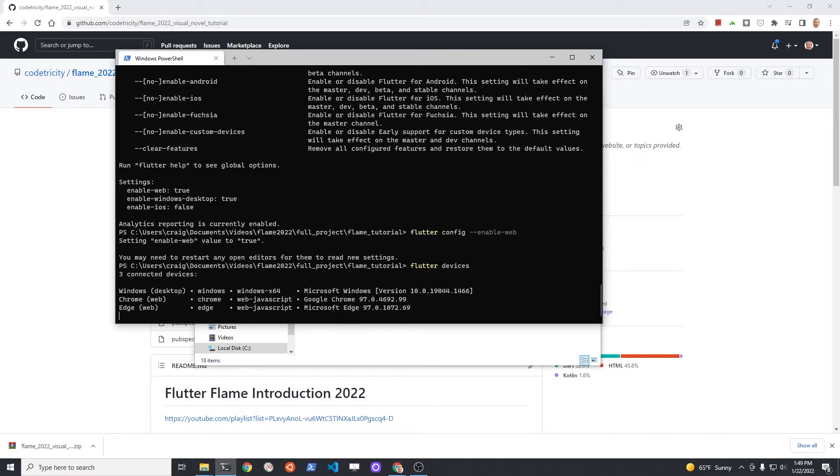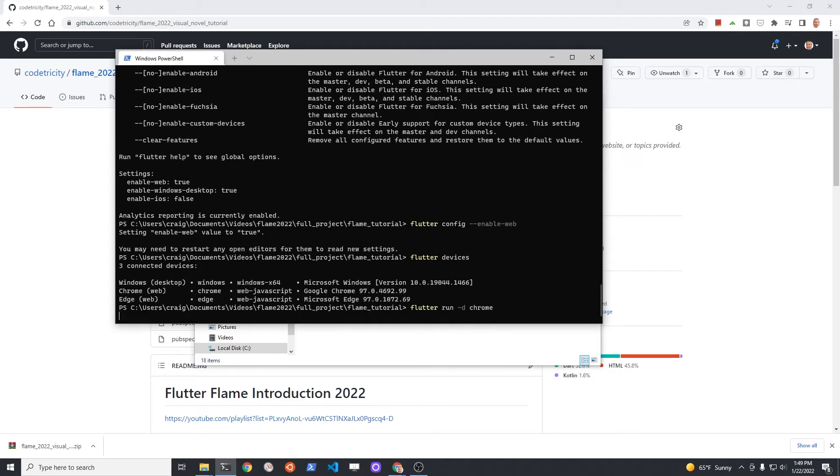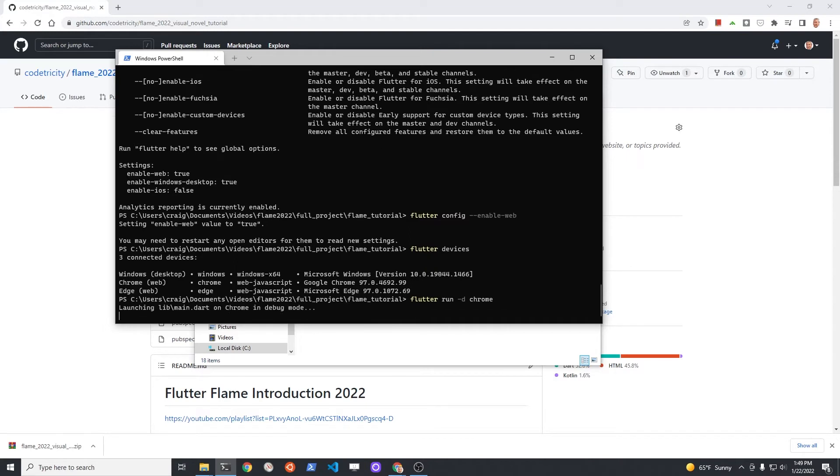If you type in flutter devices, you should see the Chrome and the Internet Explorer if you're on Windows devices listed. To run it on Chrome or a web browser, it's flutter run -d chrome. You do need to have Chrome installed.